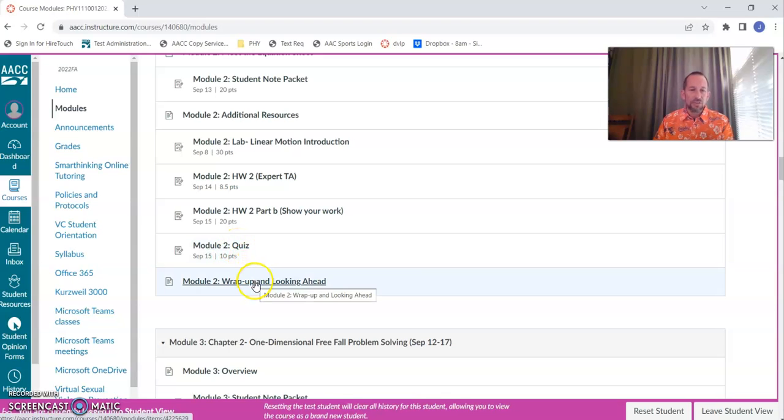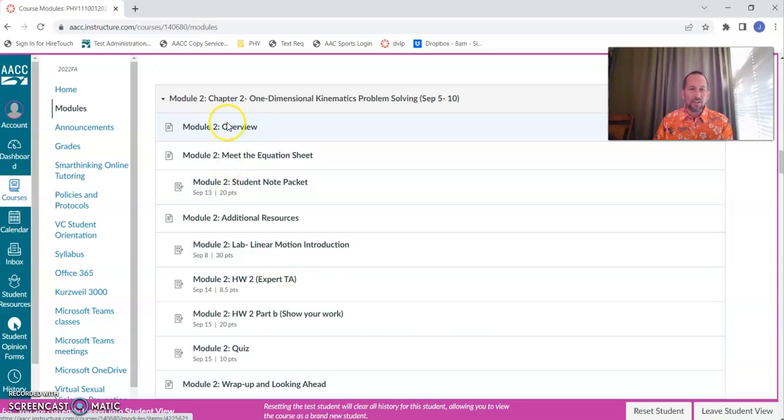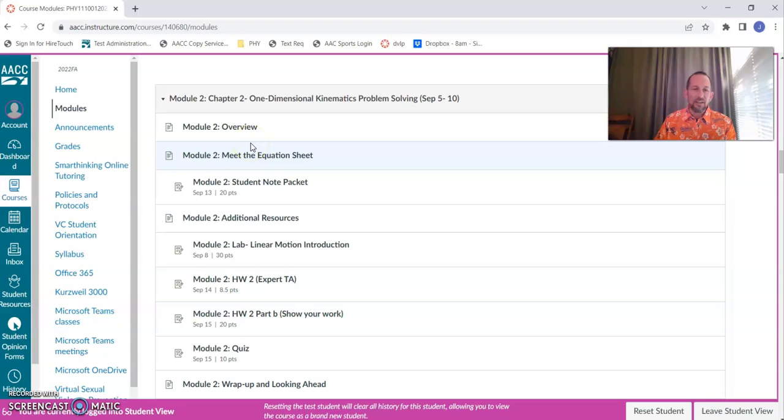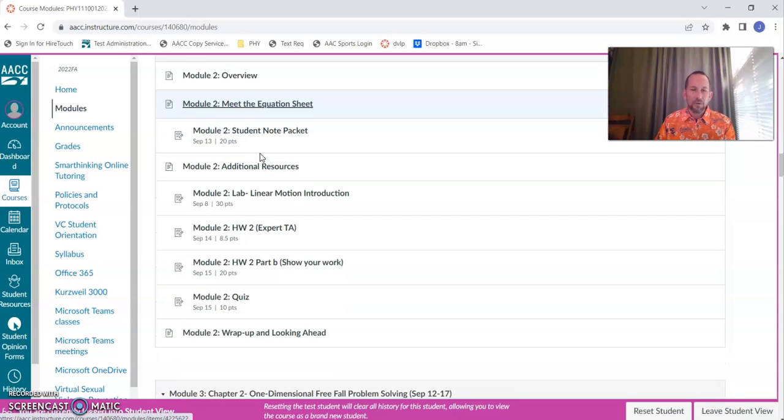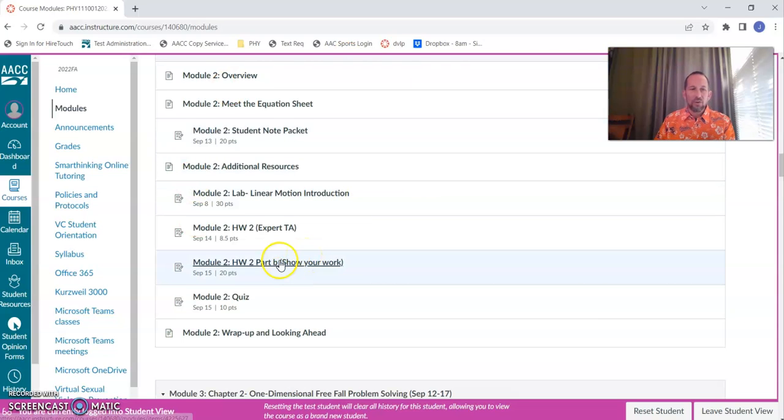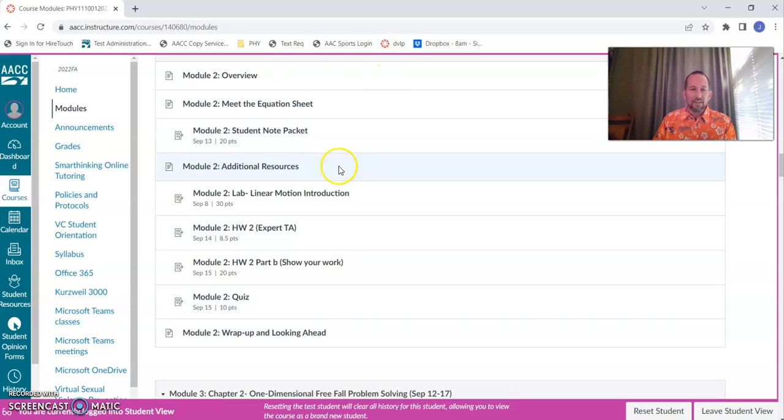We'll have a quiz for each module as well. And then this is just to wrap up reminding you the learning objectives that you saw in the overview page and checking that you've mastered those before moving on. So that's what a typical module looks like.